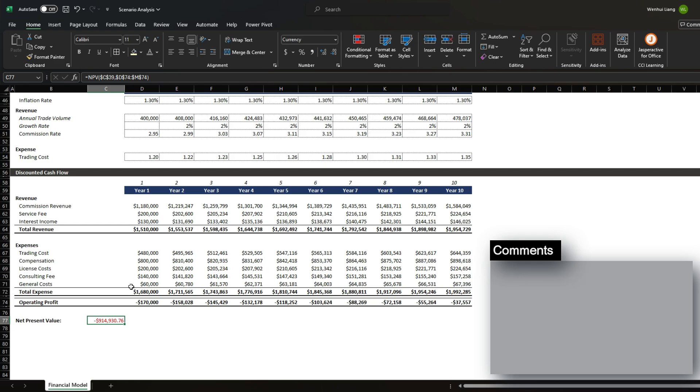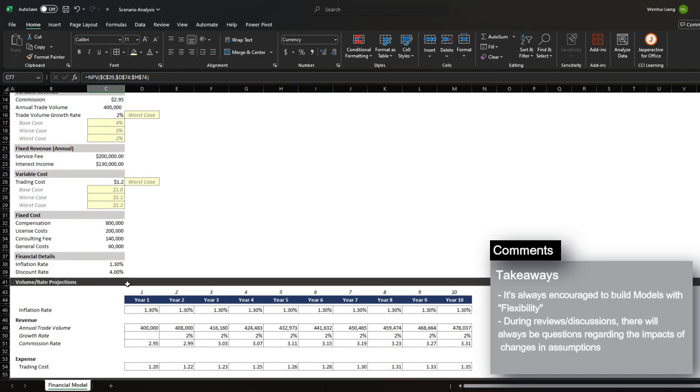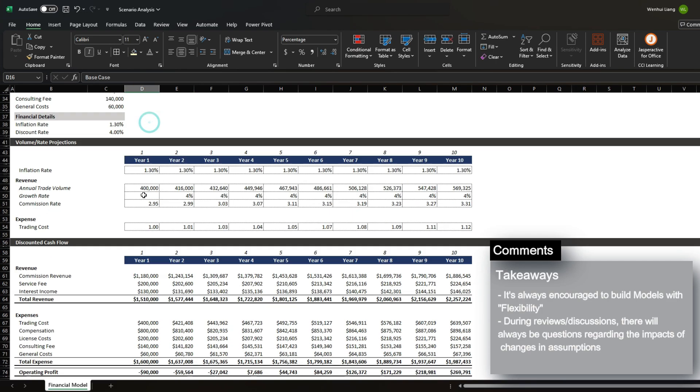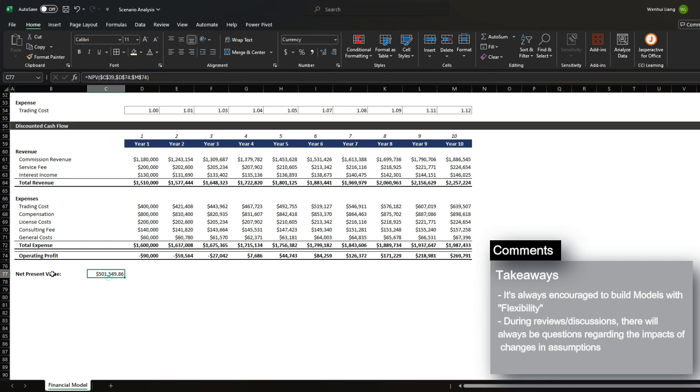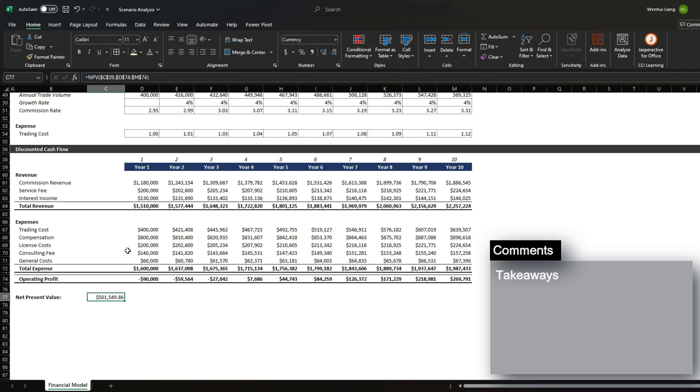So this is a very flexible way in how to build your model so that when you're undergoing a review with your manager or the executive, you're able to easily toggle your situations to see how your financial outcome will change. There are various tips and best practices when it comes to financial modeling. However, having flexibility in your model will definitely make it very strong. I hope this video helped you gain insight to financial modeling and how to build it so that you could conduct a scenario analysis very efficiently.